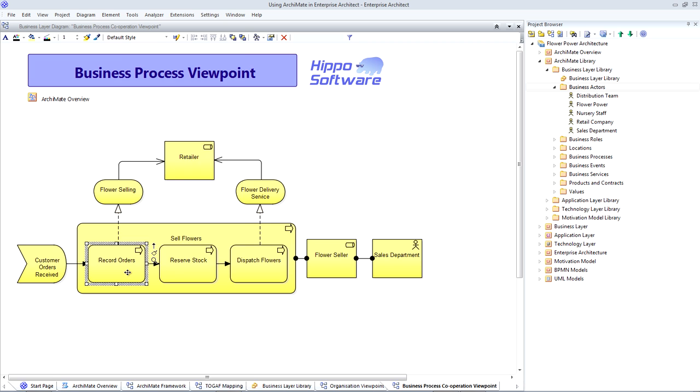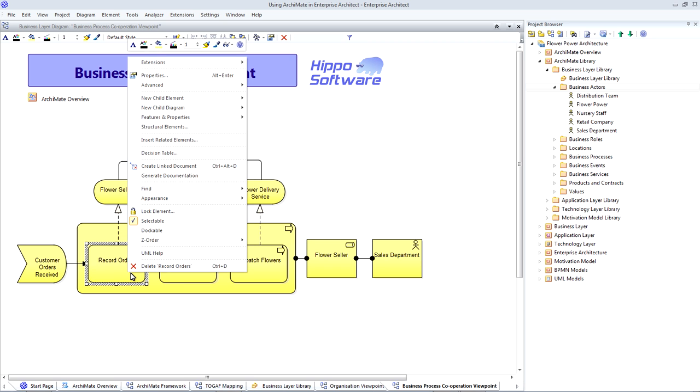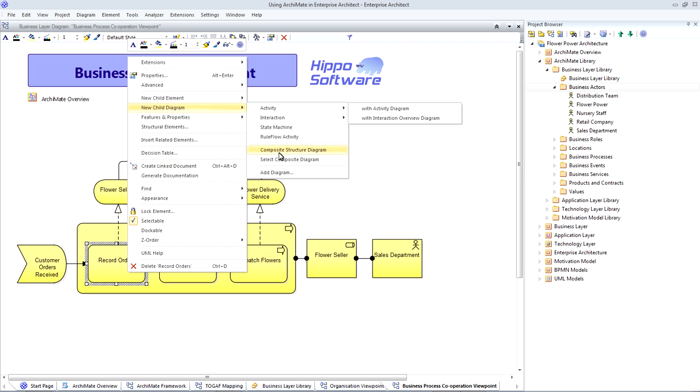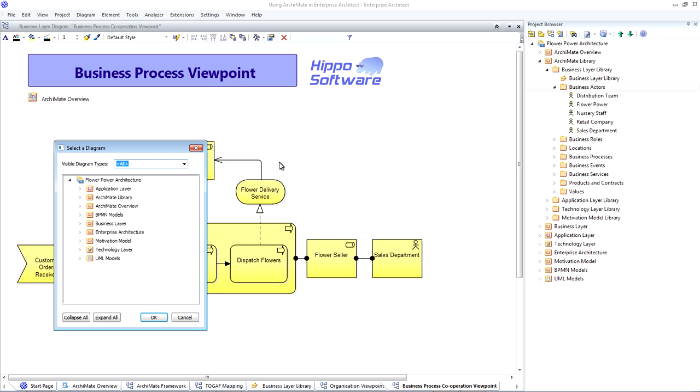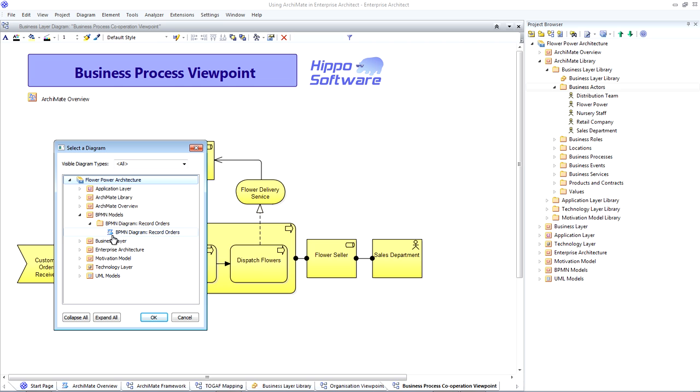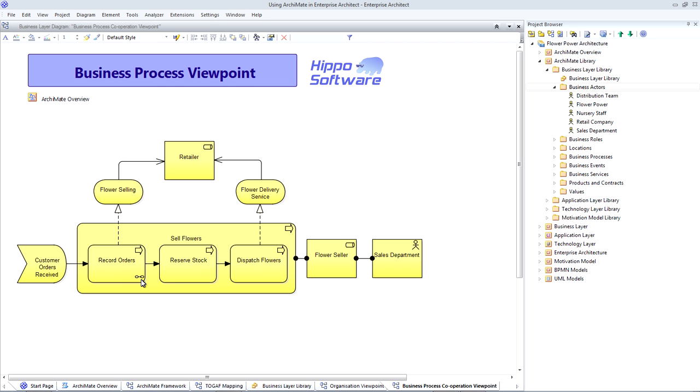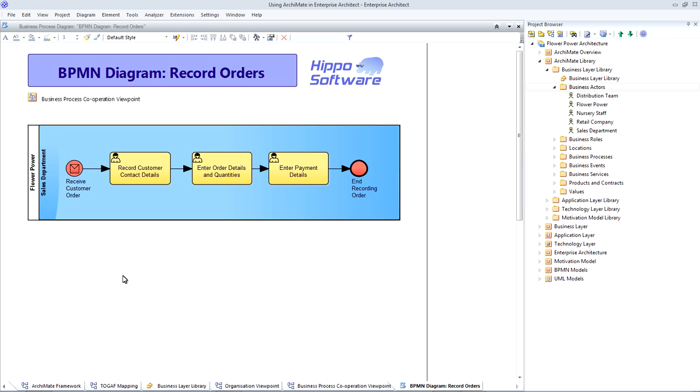So I can take a sub-process, I can right-click, and I can add a child diagram, which is a composite diagram. Go and find the appropriate BPMN model, select a BPMN diagram, click OK, and you'll see a little symbol appear to indicate that the sub-process is now connected to a composite diagram. So I can now double-click on the process and go down and view the appropriate BPMN diagram.